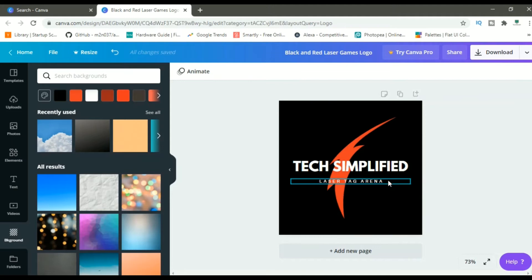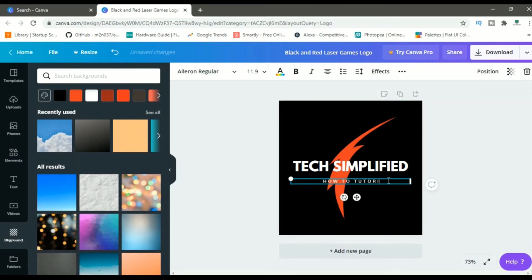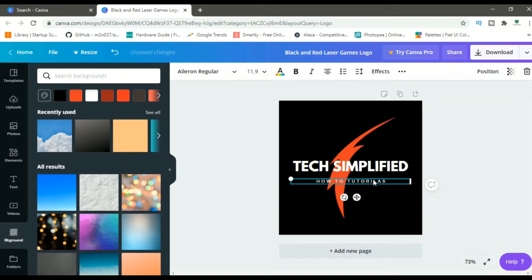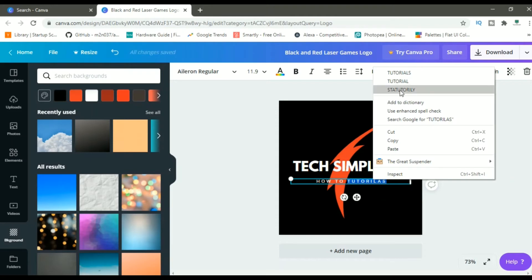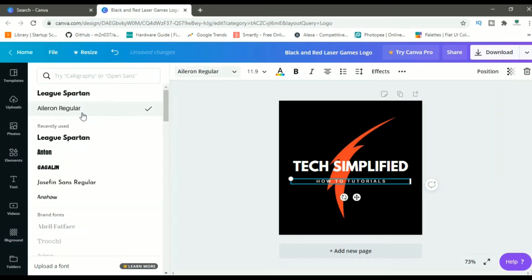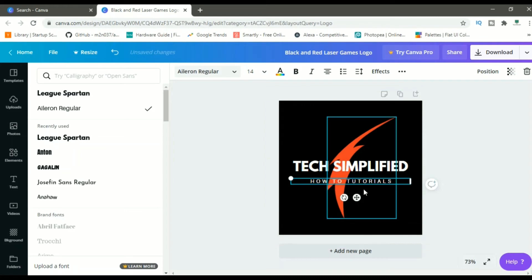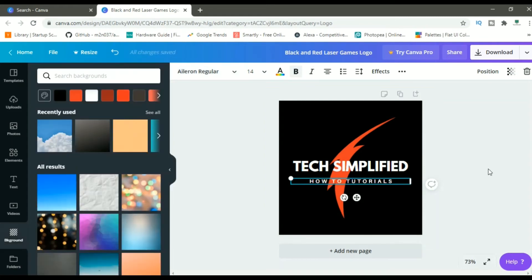And let me change this to, let's say, how to tutorials. To how to tutorials, sorry for the spelling error. Now, let me increase the size of this by 14. And let me make it bold a bit. Okay, this looks cool.